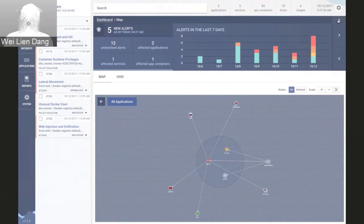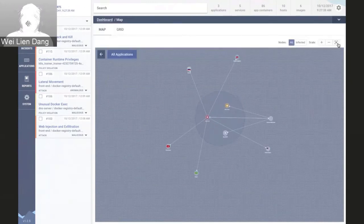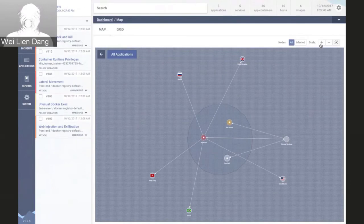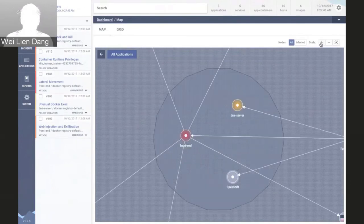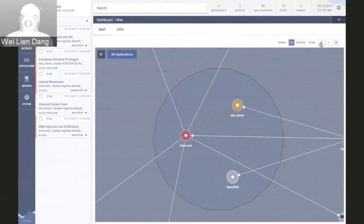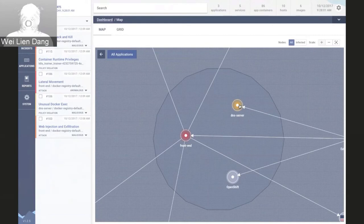I'm going to minimize the top bar to get a larger view of the map and zoom in a bit. This visualization provides an overall network view of your containerized applications and presents the type of visibility that traditional security tools simply can't. Here we see a front-end application and a DNS server application. StackRox has also discovered the containers running OpenShift services themselves, which I'll come back to in a moment.